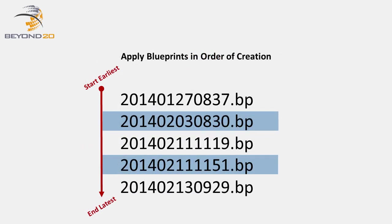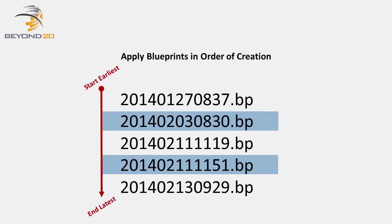Let's review. As we discussed, normal Blueprints are applied in the order in which they were created, from earliest to latest, or in ascending file name order under our naming convention.